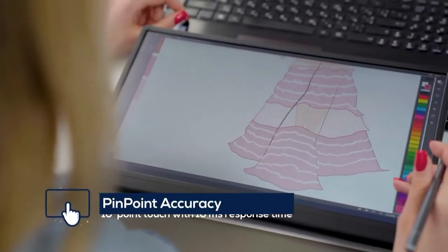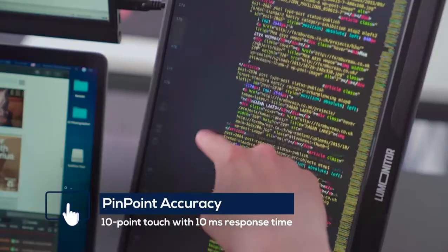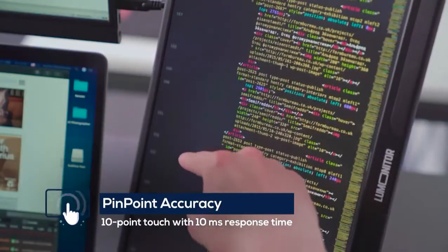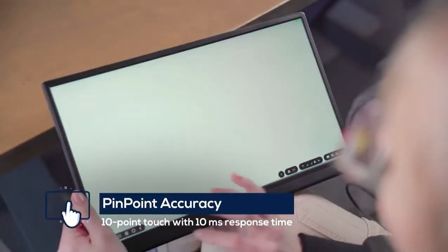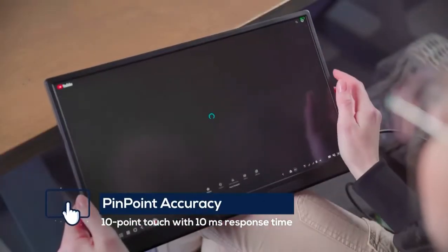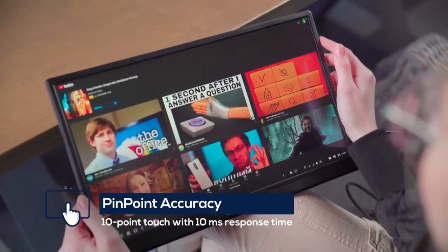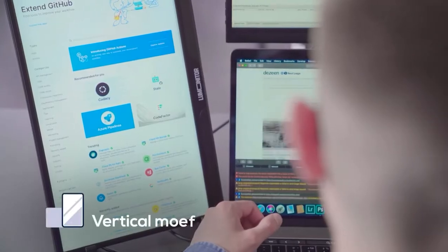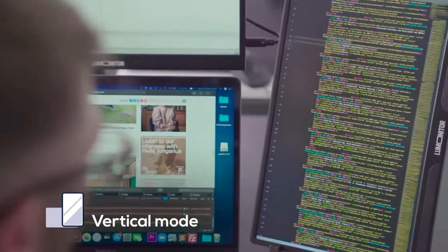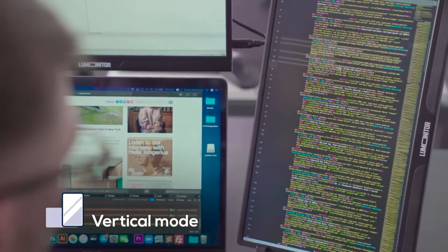Take notes, design, edit, and publish on LuMonitor's ultra-responsive touchscreen. Switch to vertical mode to code and edit with ease.